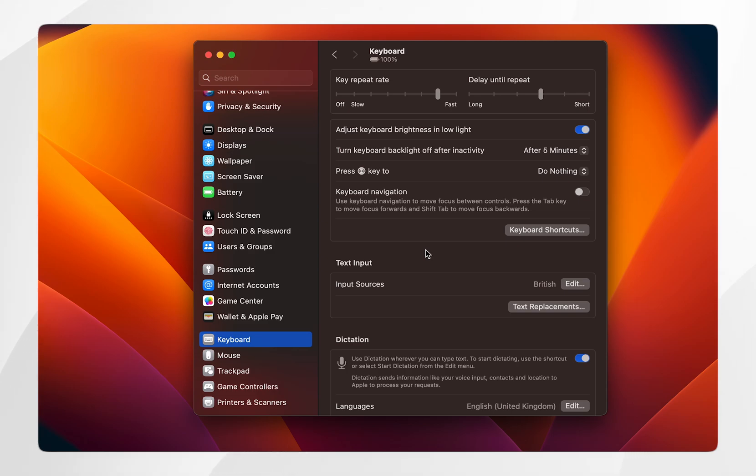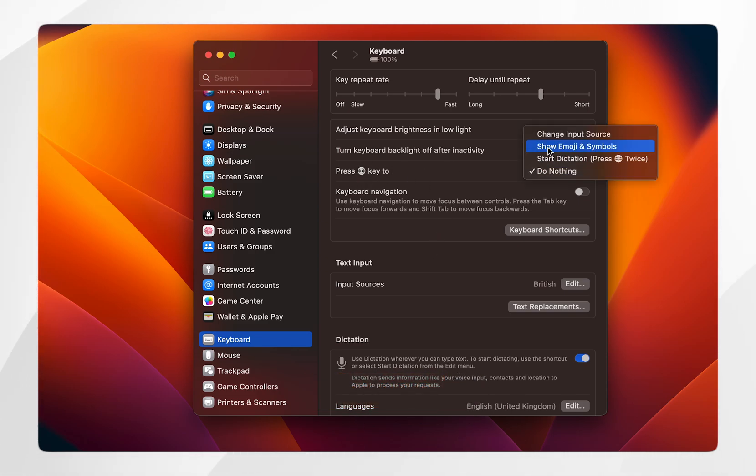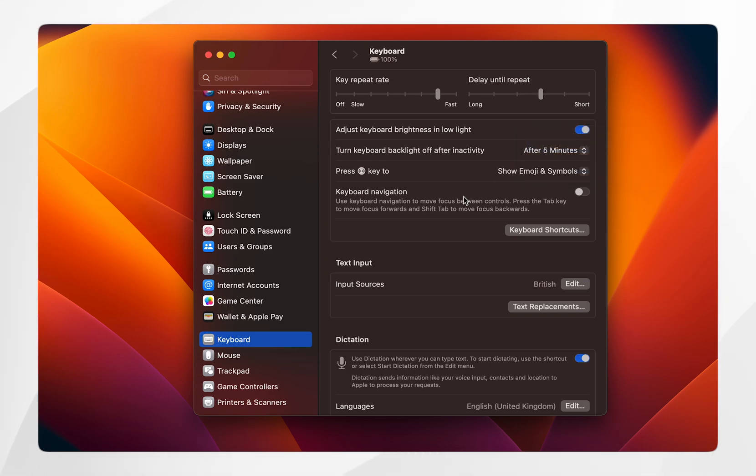From here, find the option that says press global emoji 2 and if you click on the drop down menu, select show emoji and symbols.